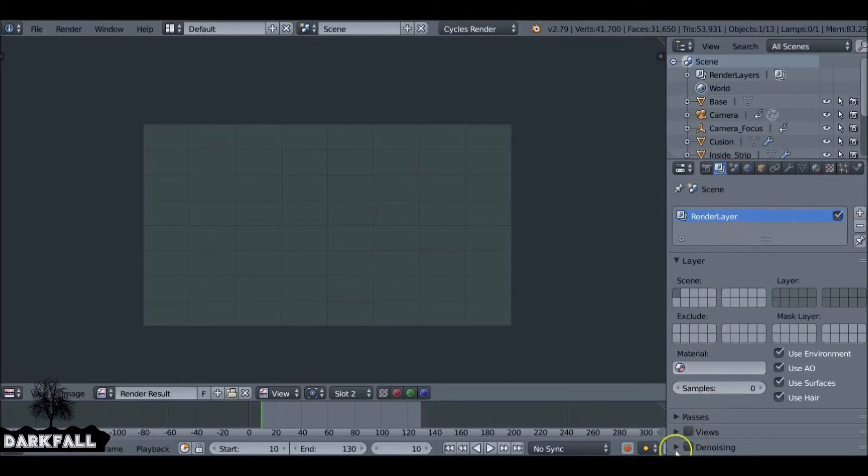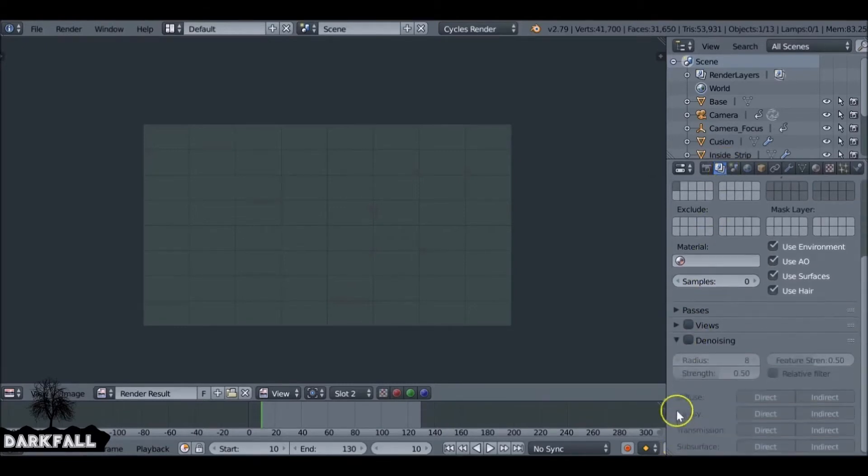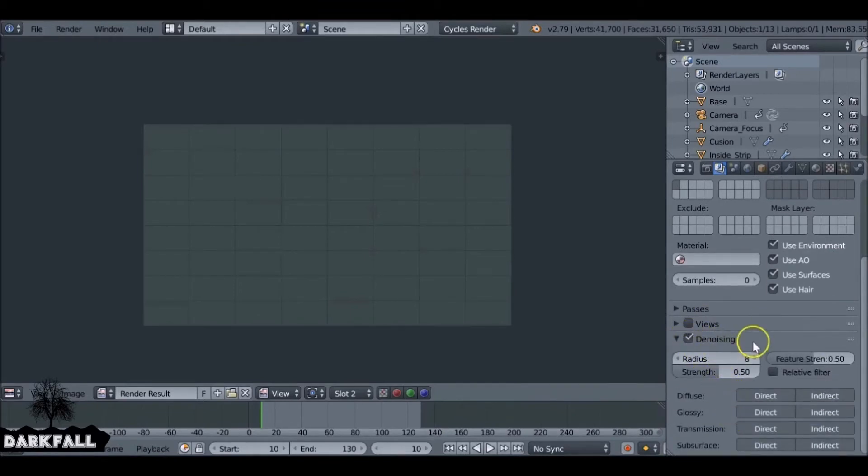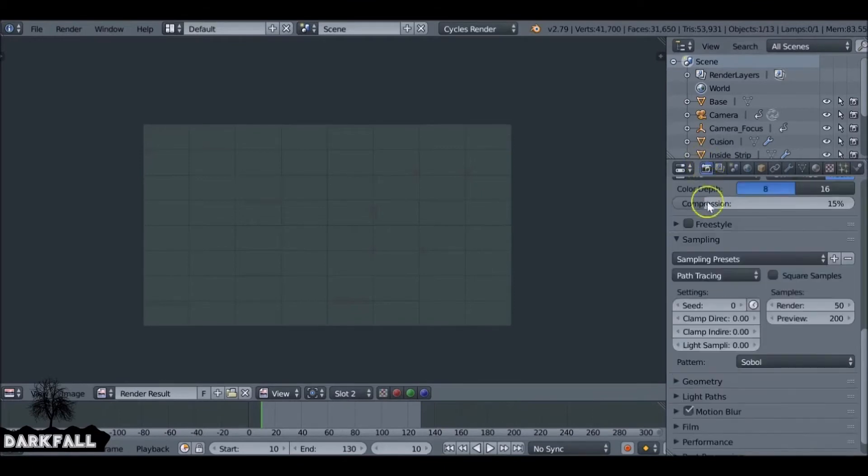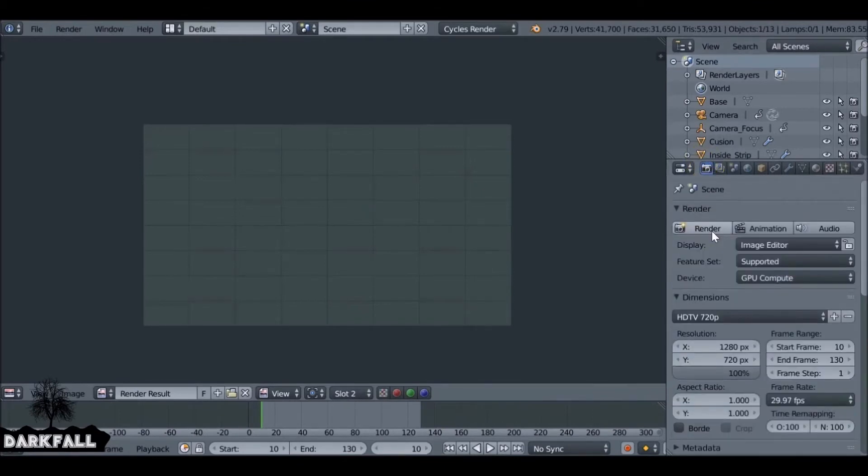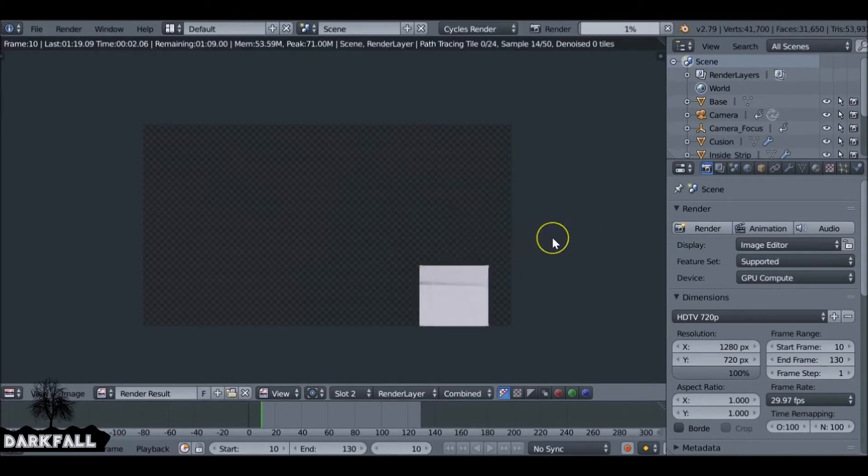So under the render layer, go to denoising. Check that. We have a whole bunch of settings that we can change, but for now we're just going to leave it as standard. Go back and give that a render, and again I'll speed this up so you don't have to wait around.